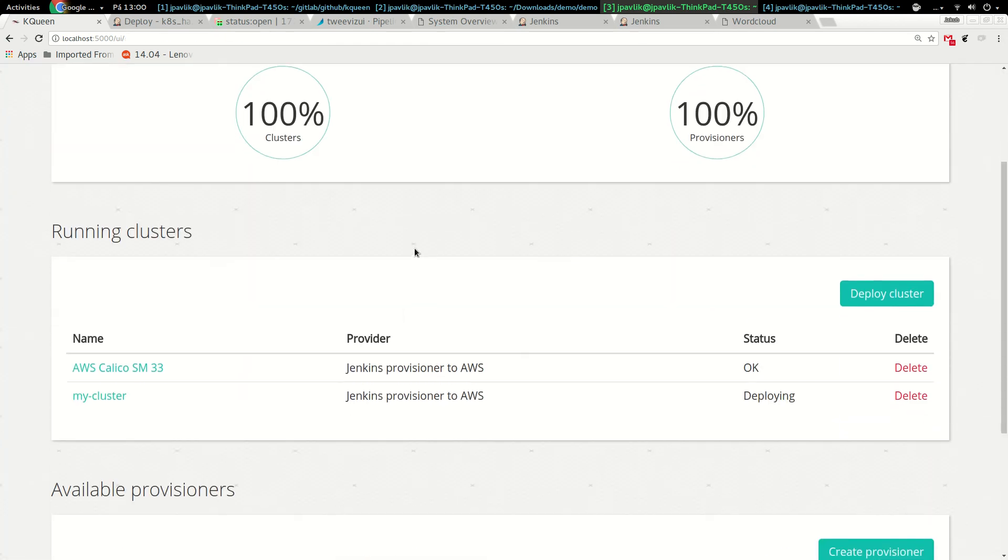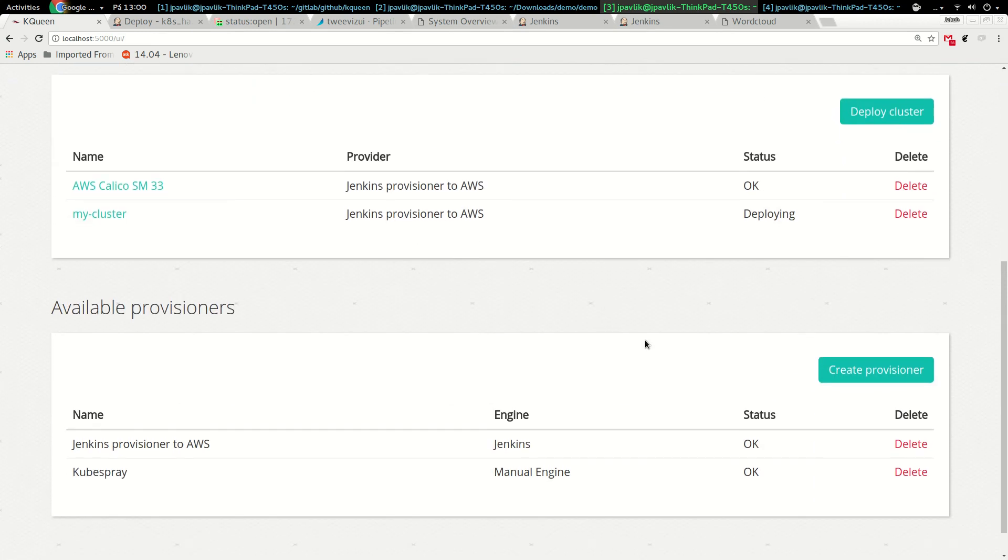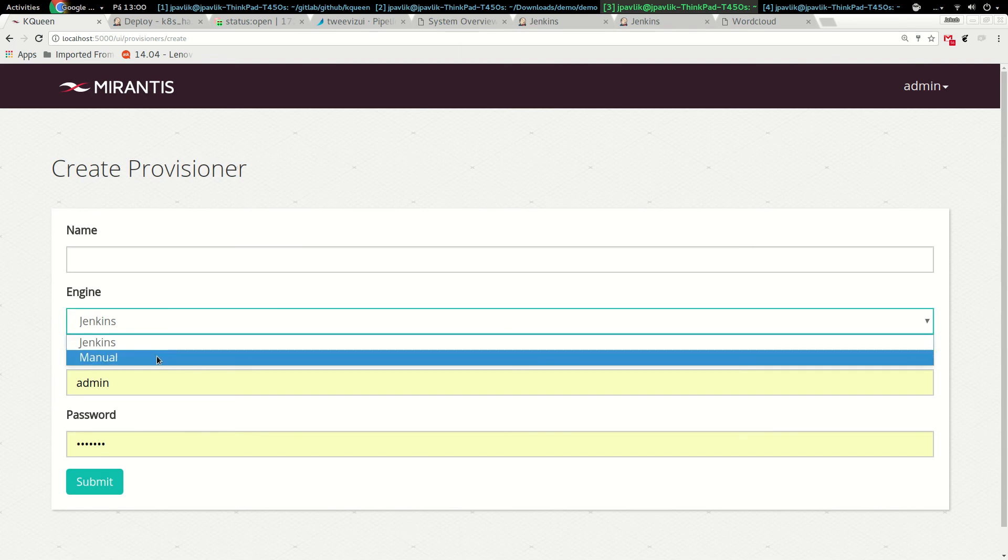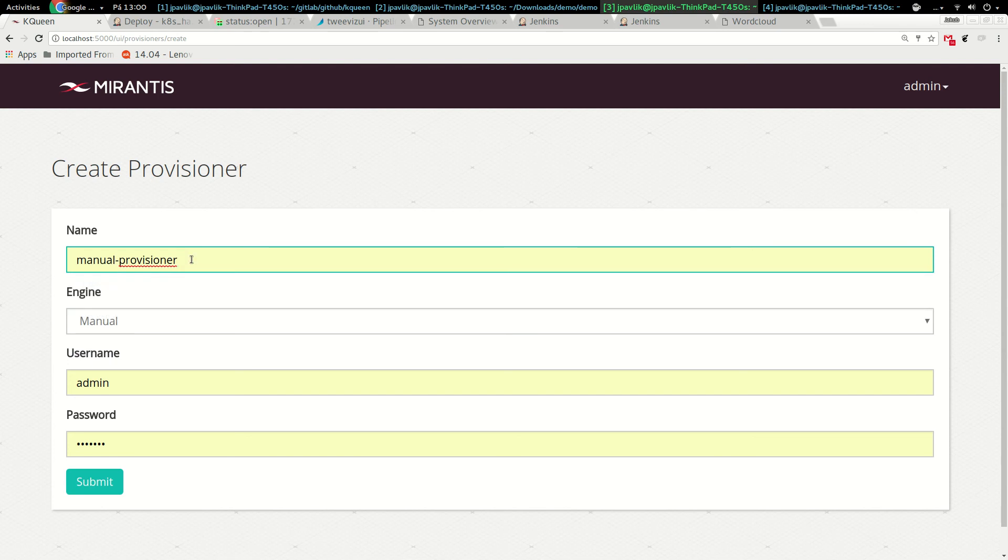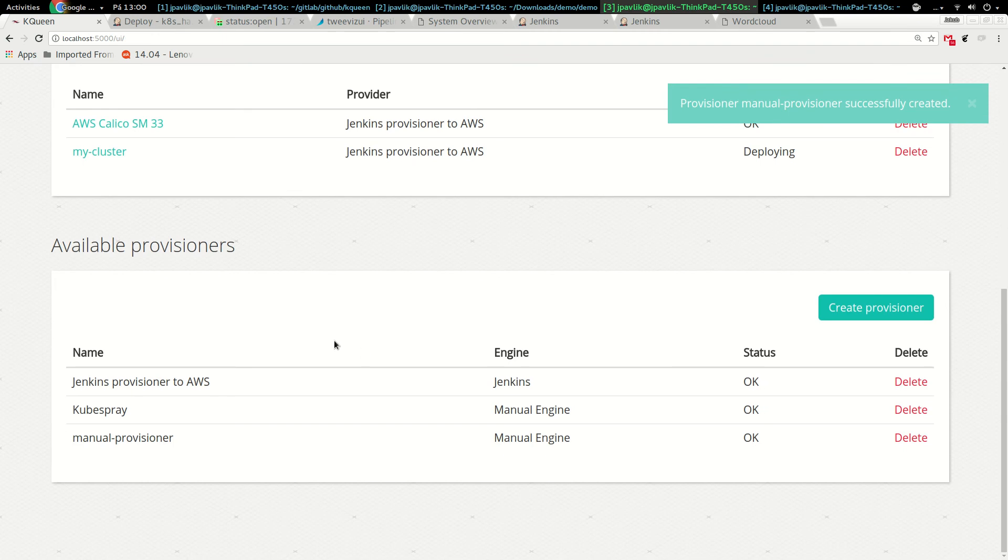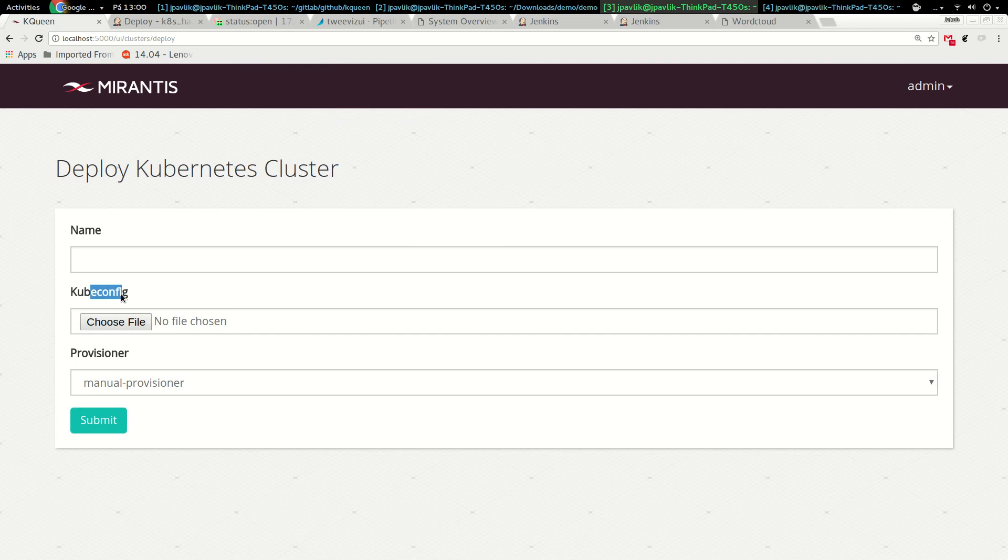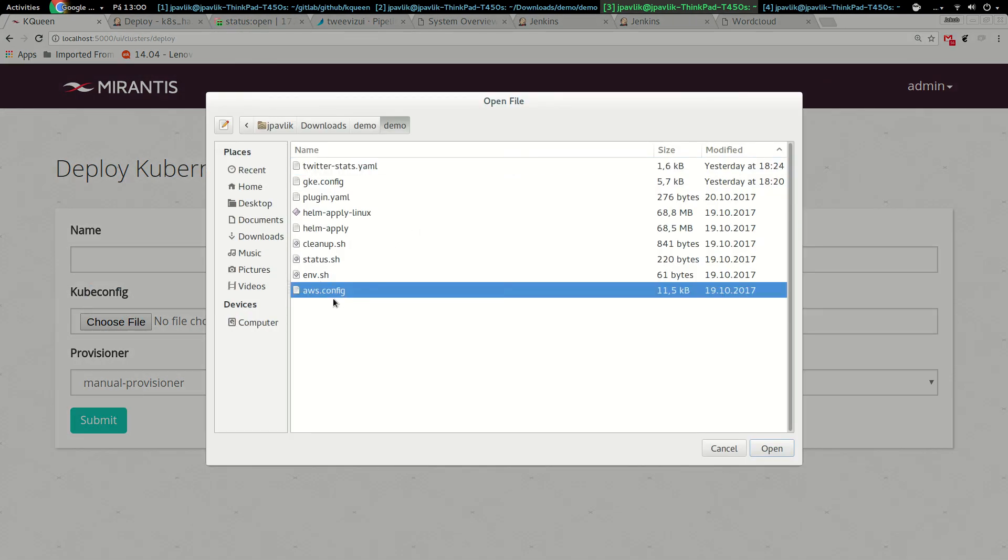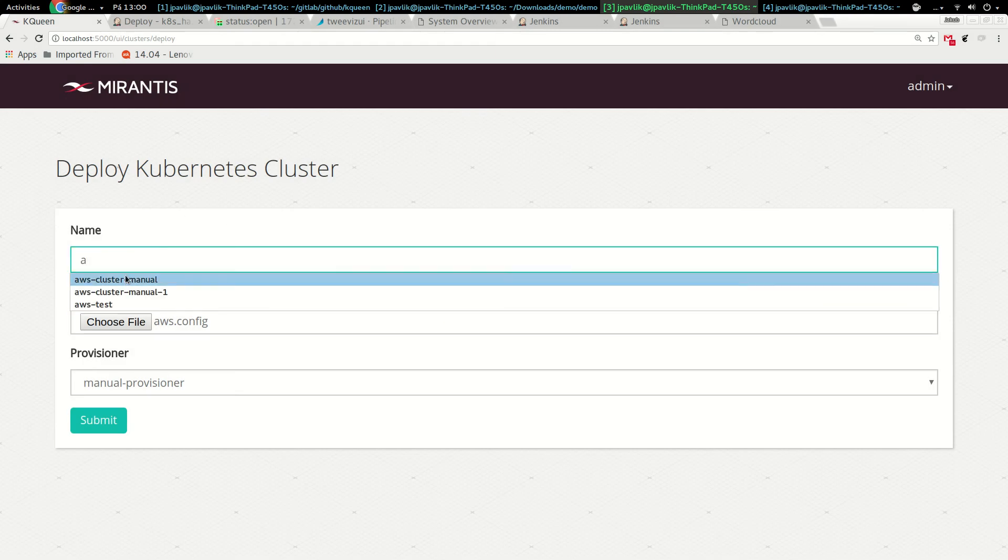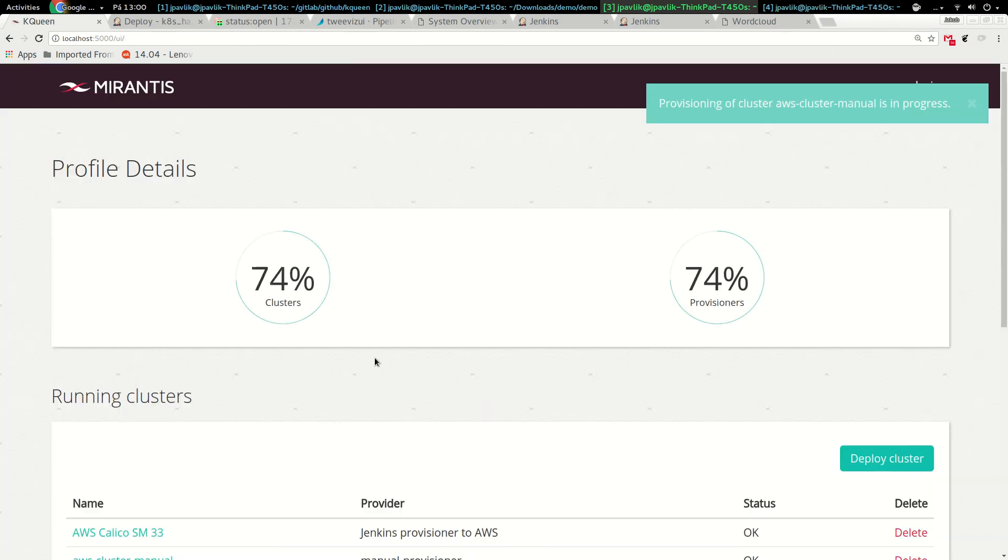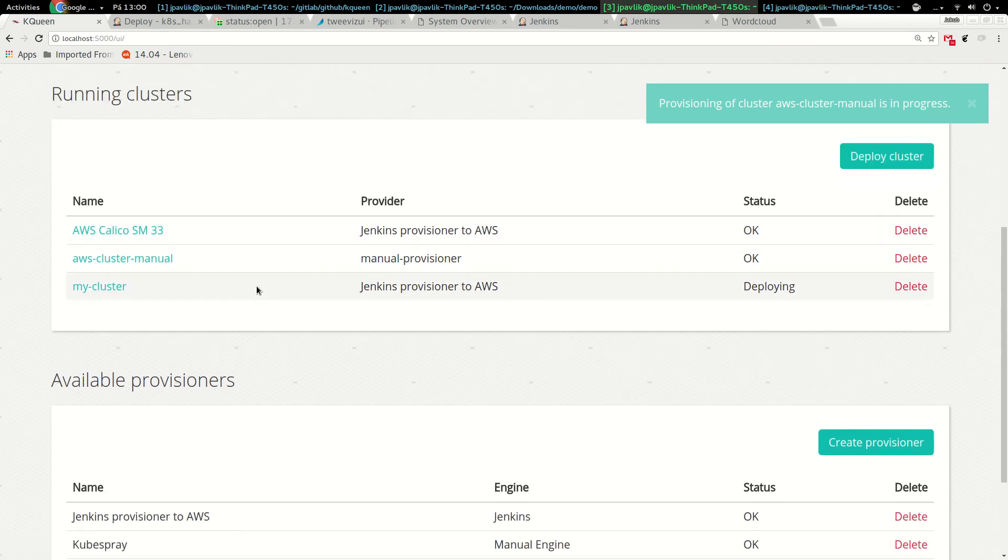Let me show you another feature. I can create a provisioner. We have Jenkins and manual. I can say manual provisioner, create this provisioner, and now I can actually add a cluster which was already provisioned. I can go to customer and add his existing cluster here. To deploy, I can pick the manual provisioner, choose the kubeconfig.